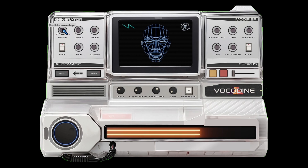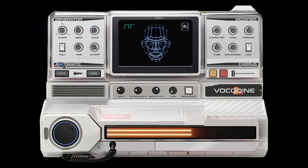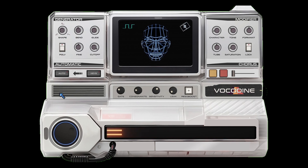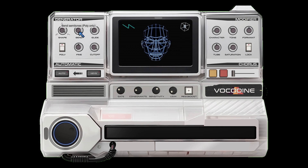The shape knob morphs the wave shape. The next knob, the bend knob, is actually only available in poly mode, so let's switch that on.